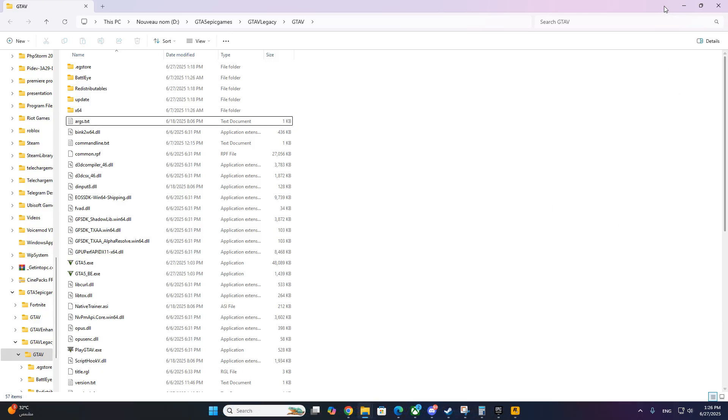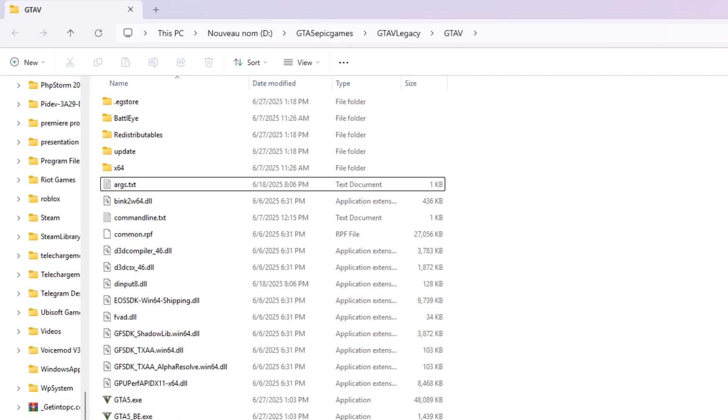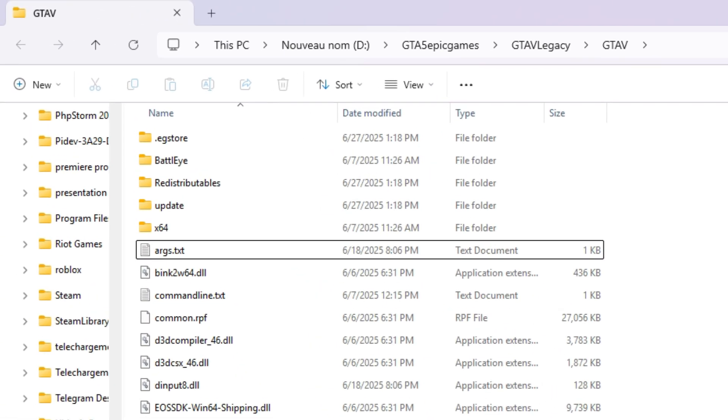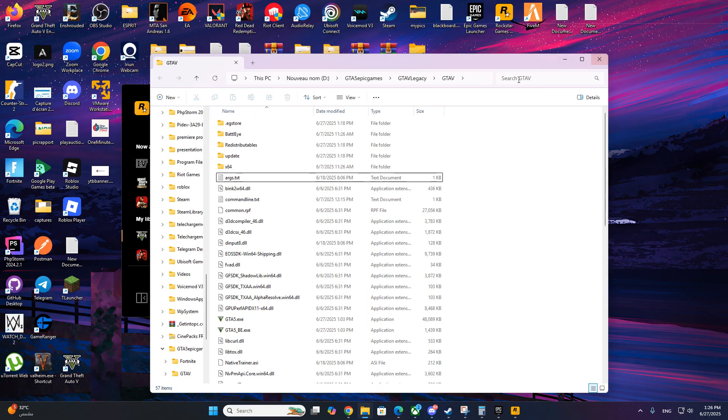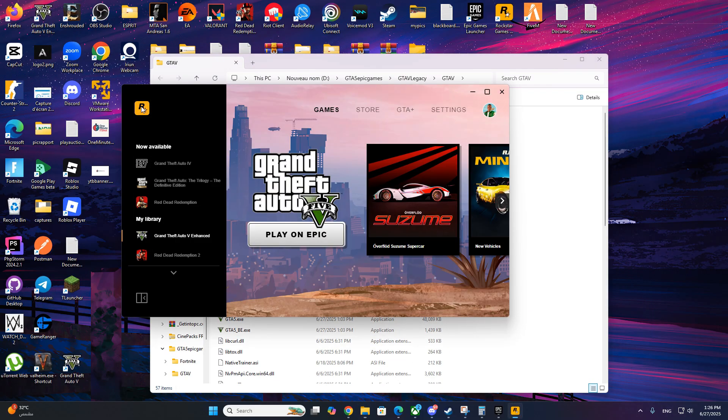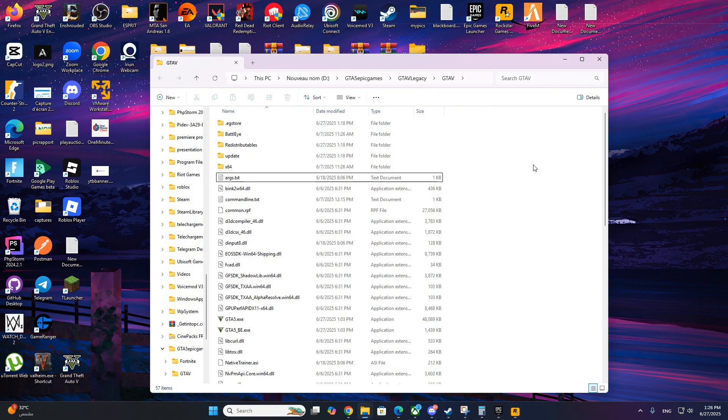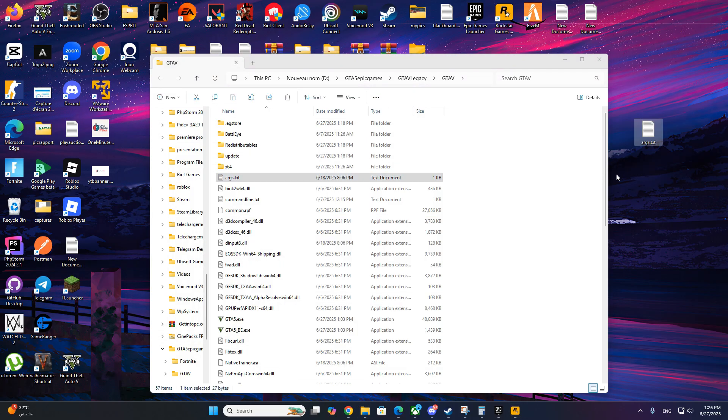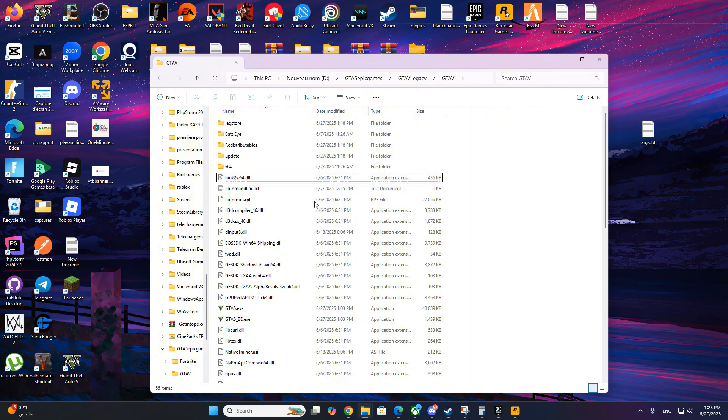Inside the GTA 5 folder, scroll to the top and look for a file called args.txt. If it's there, this file might be interfering with the launch due to the new update. Right-click args.txt and either move it to your desktop and delete it or just delete it.